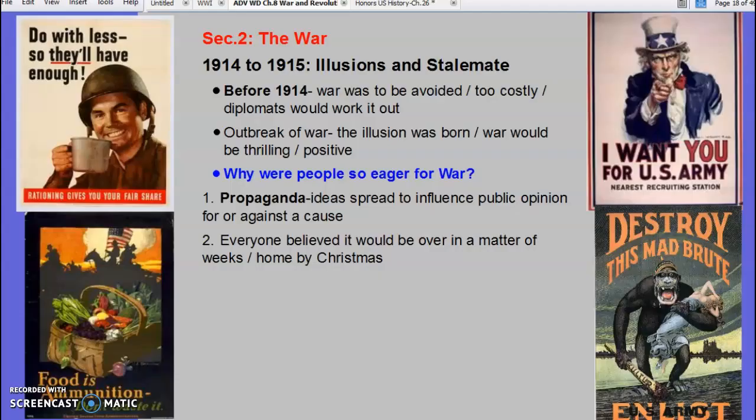Now a couple of political cartoons you can take a look at. Let's jump into the war itself. The first year of the war is the awakening — where we thought it was going to be over in four to six weeks. Both sides are forced to dig in, and this forms what we call a stalemate, meaning both sides are stuck where they are and nobody's winning any ground.